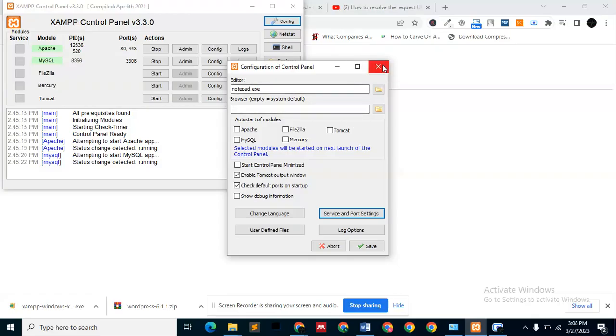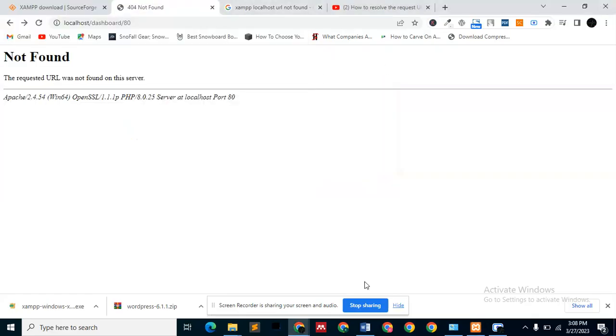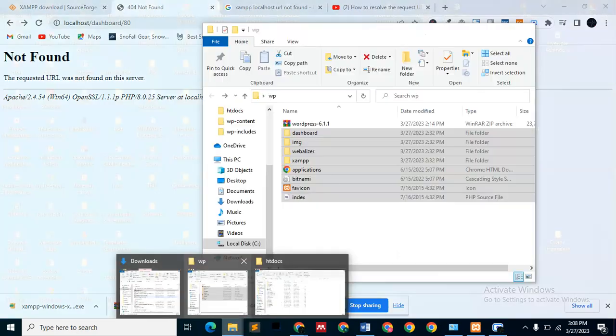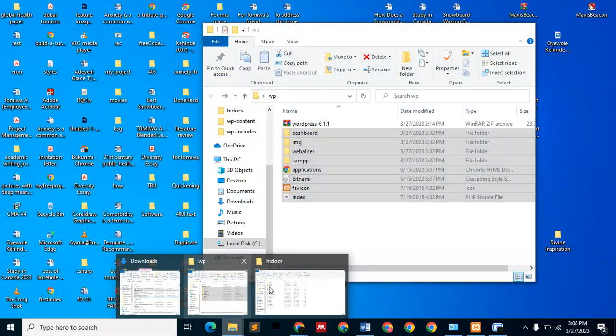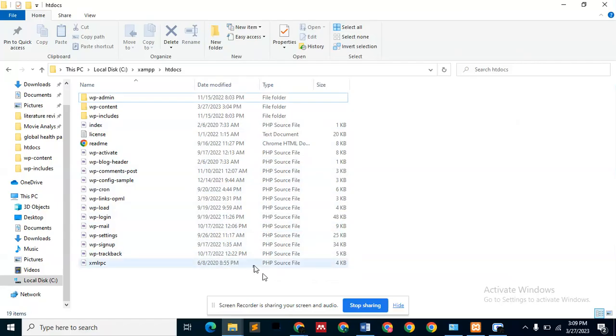But that is not what we are doing today. So the problem really is, when you get to this point, you need to create another file so that your system, your local server, can reach your htdocs files.